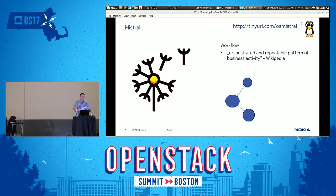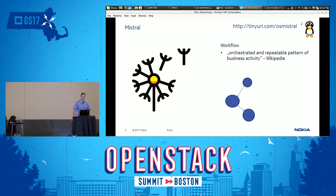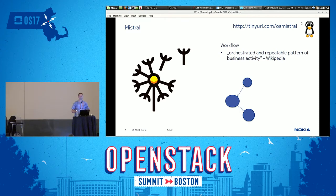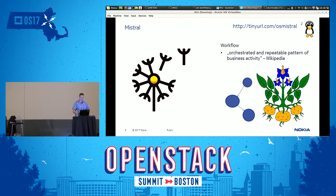If you do so, please answer the question that is there. Mistral is a workflow engine, and workflow, according to Wikipedia, is an orchestrated and repeatable pattern of business activity. That's a little abstract. It's usually visualized as circles and lines between them, and I usually call it potatoes and the roots.